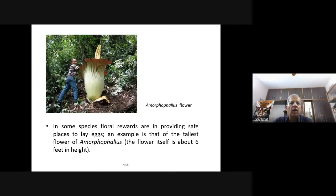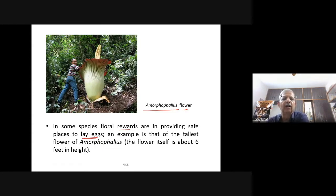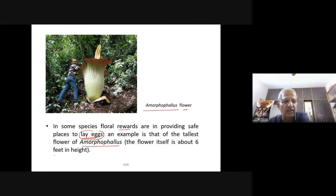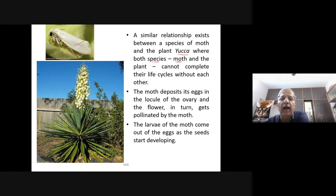When the animal carrying pollen on its body comes in contact with the stigma of another flower, it brings about pollination. In some species, floral rewards are in providing safe places to lay eggs. An example is amorphophallus, the tallest flower in the plant kingdom — about six feet in height — which provides a place to lay eggs.